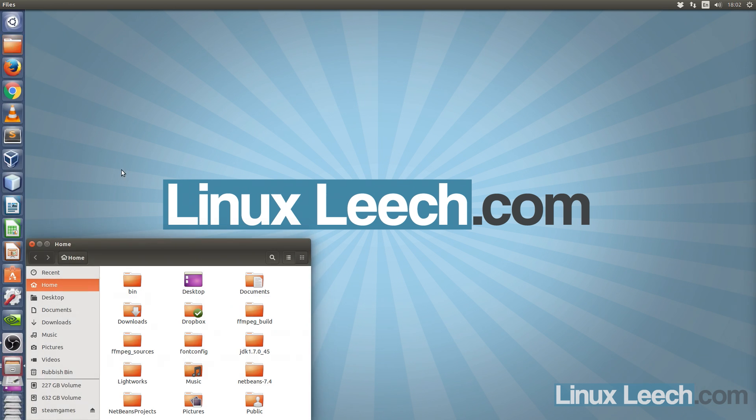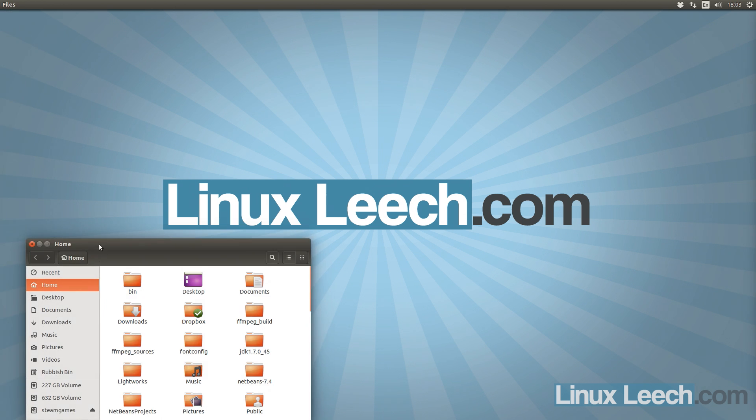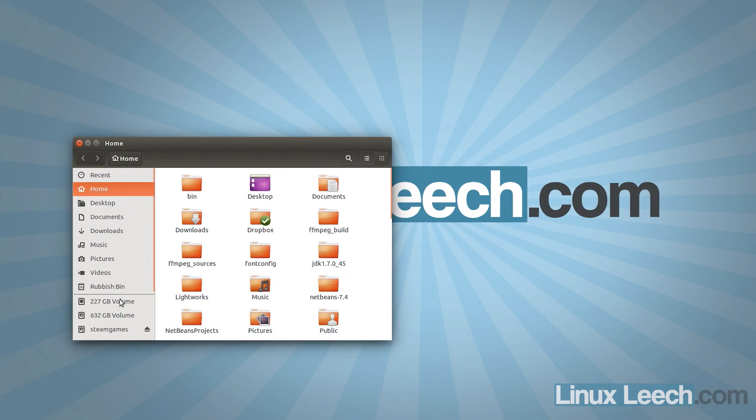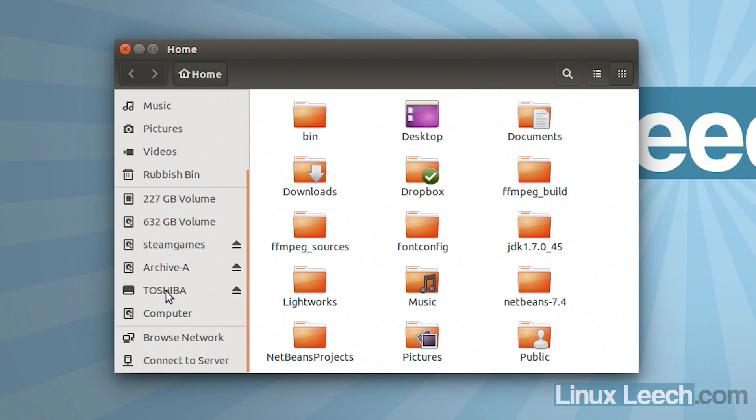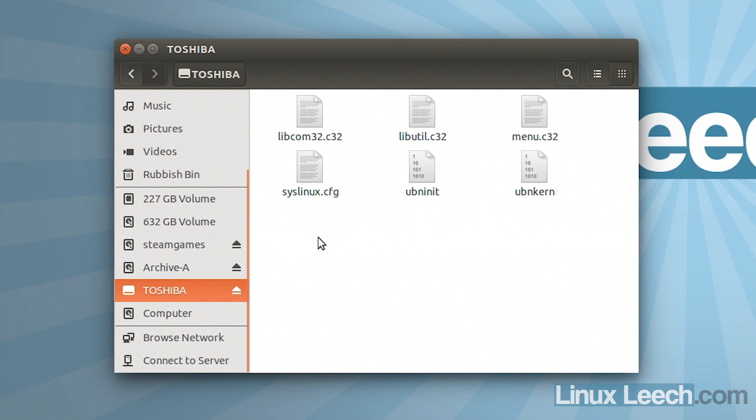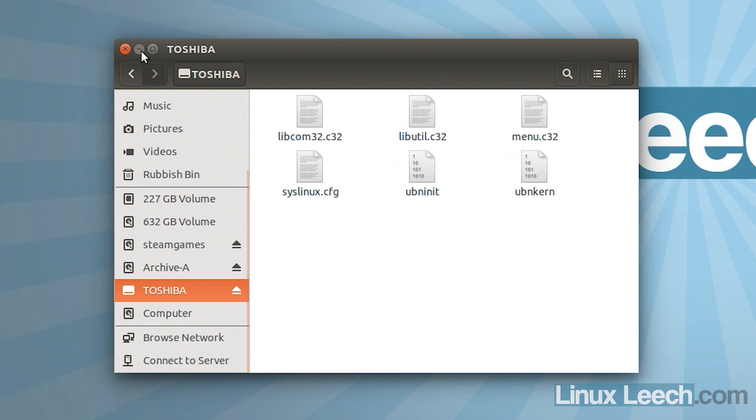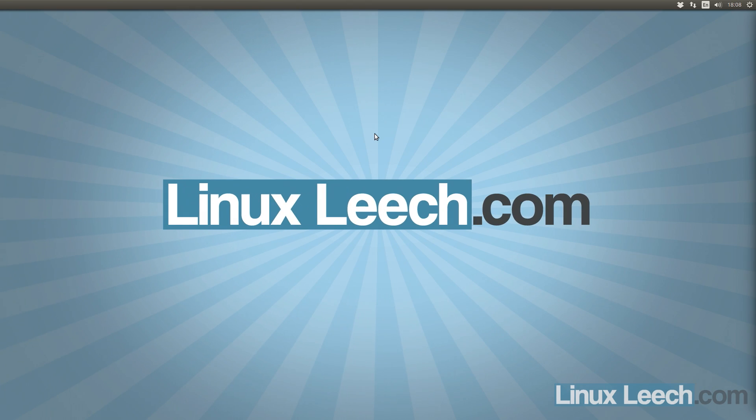So I'll just open that up. And you'll see what it's done. So it's installed FreeDOS onto this USB key. So that's done. So the next thing we need to do is to actually download the BIOS executable files.